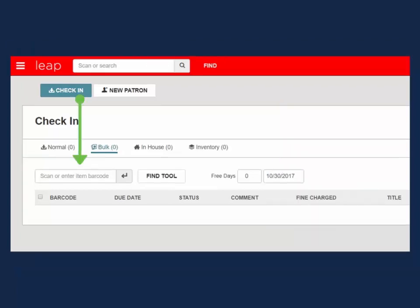Scan or key the item's barcode into the box. If the item does not have a barcode, use the Find tool to locate the item's record.